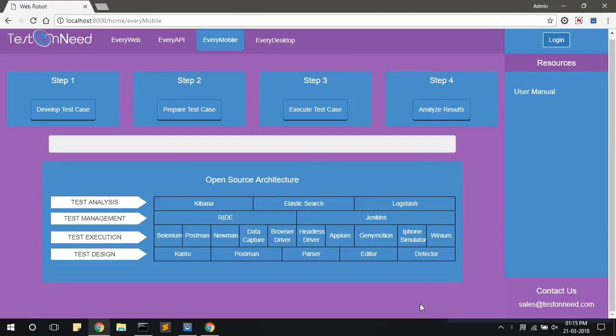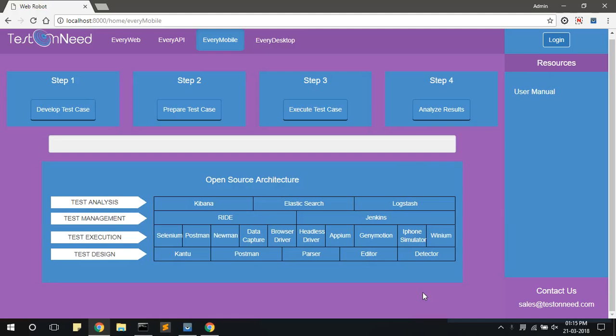Hello, in the previous video, I explained how to prepare a test case for functional testing for mobile. There are two ways to execute a test case: either using GUI or using test terms. In this video, I will explain how to execute a test case for mobile using GUI.